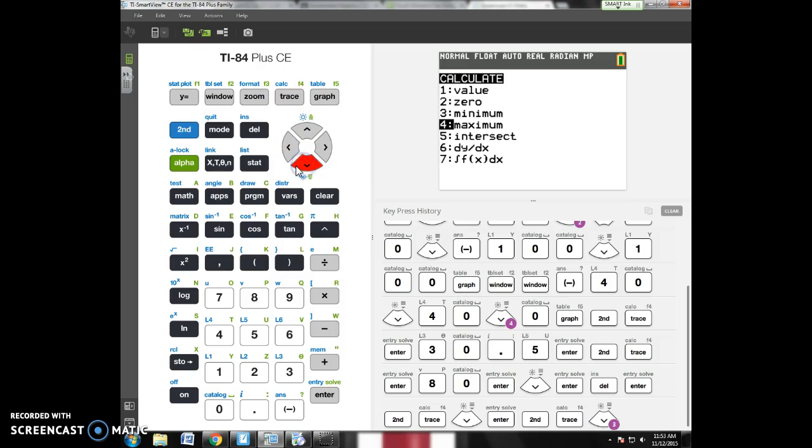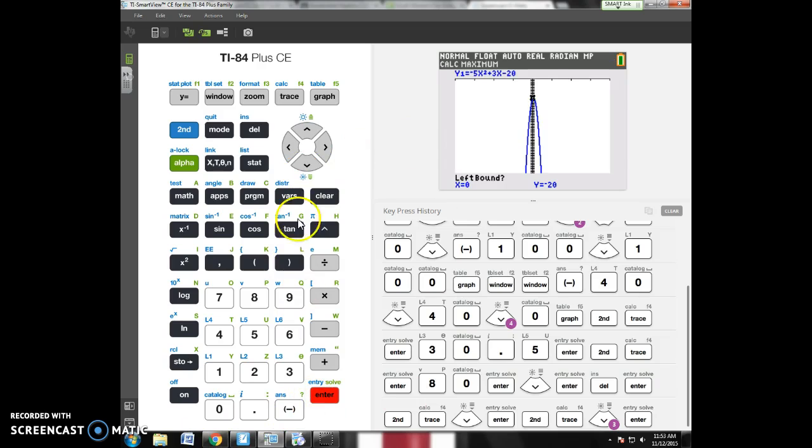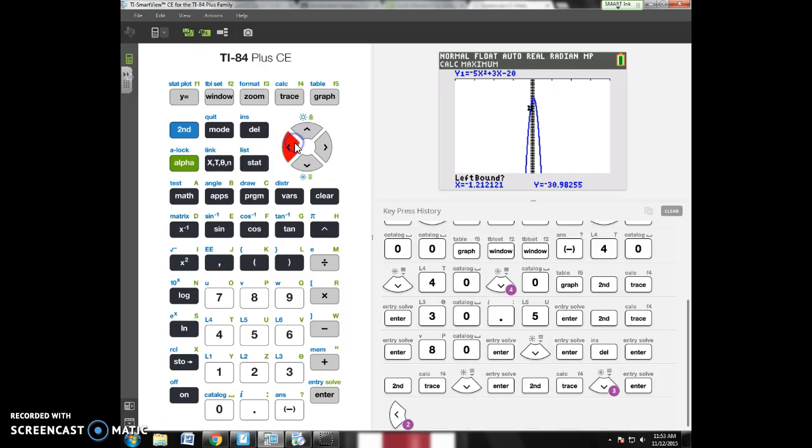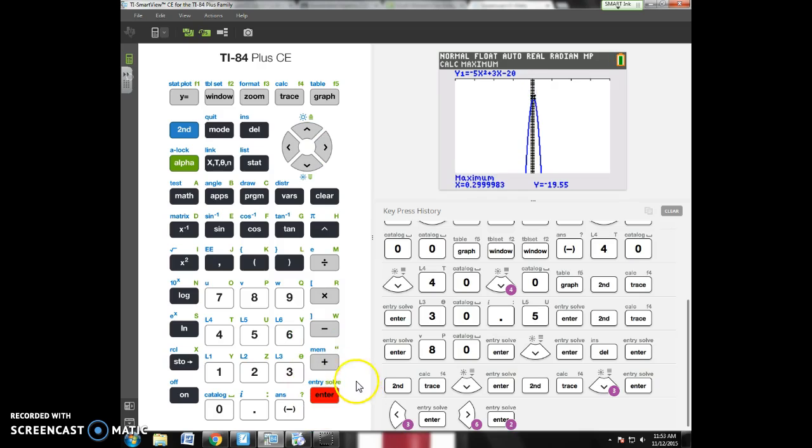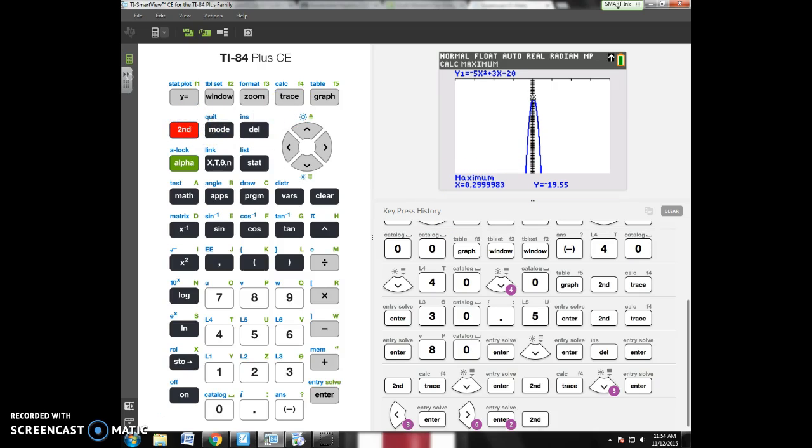Minimum or maximum, you have to look and say, well, this graph has a maximum, so I'm going to do maximum. Left bound means anywhere to the left of that maximum point. Put your cursor. Hit enter. Right bound means move anywhere to the right of that maximum point. Hit enter. Remember, guess, please guess for me. This maximum point is 0.29999983. Y is negative 19.55. So, we found that maximum.